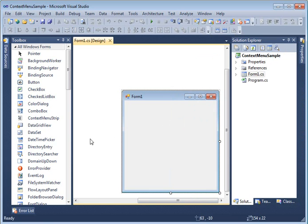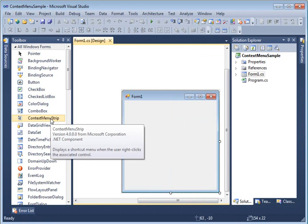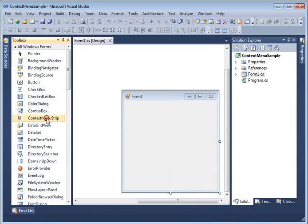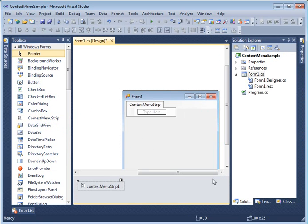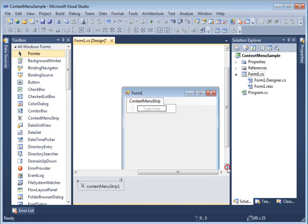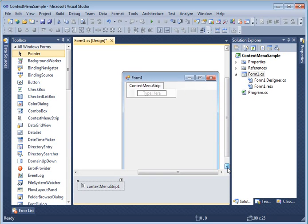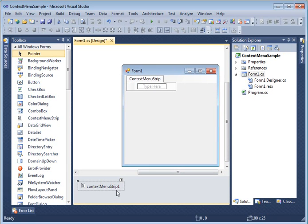The first thing you are going to do is drag and drop a ContextMenuStrip control from your toolbox onto the form. As you can see, ContextMenuStrip1 is now added to the form.